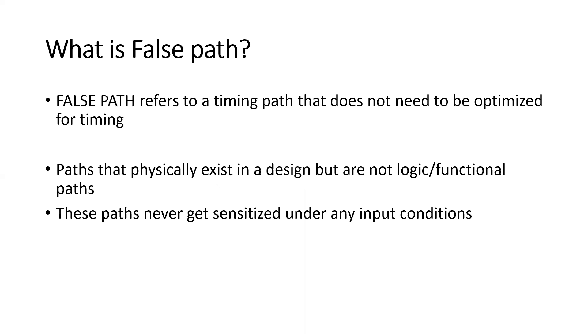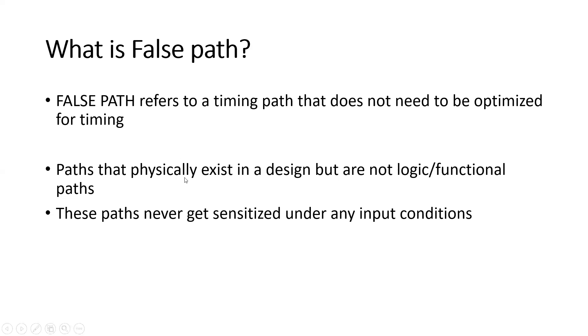So friends, what is false path? Many times in static timing analysis we hear this word and we use these constraints also. So let us make this concept a little bit clear. False path refers to a timing path that does not need to be optimized for timing - means we don't want that path to be optimized. So we tell the system or the tool not to optimize this path. The paths that physically exist in the design but are not logical or functional - they never get sensitized under any input conditions.